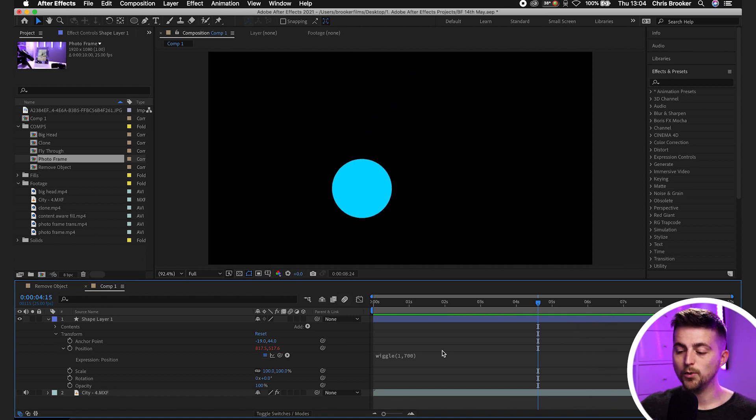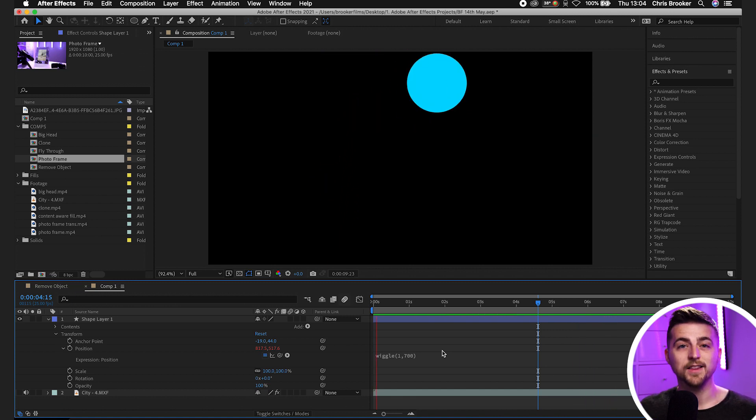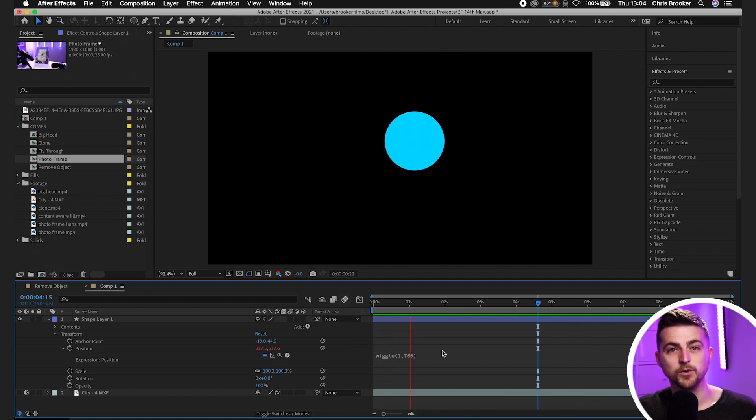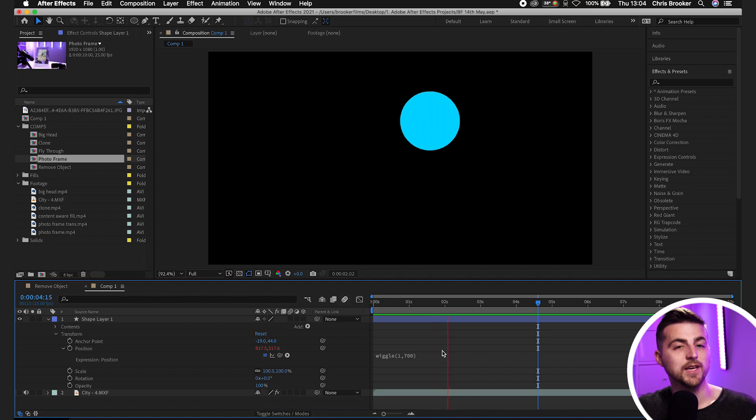And the great news is once we've added that in, there's no keyframes, which means this can just keep repeating infinitely for the entire duration of our composition. So if we had a one hour composition, this would just keep repeating over and over again. And of course, it's not just the position that you can use the wiggle expression on.